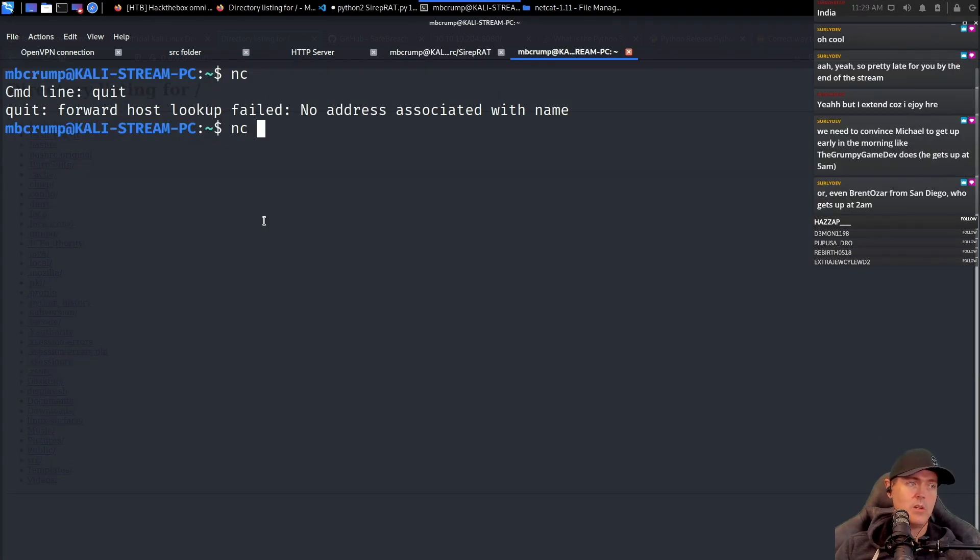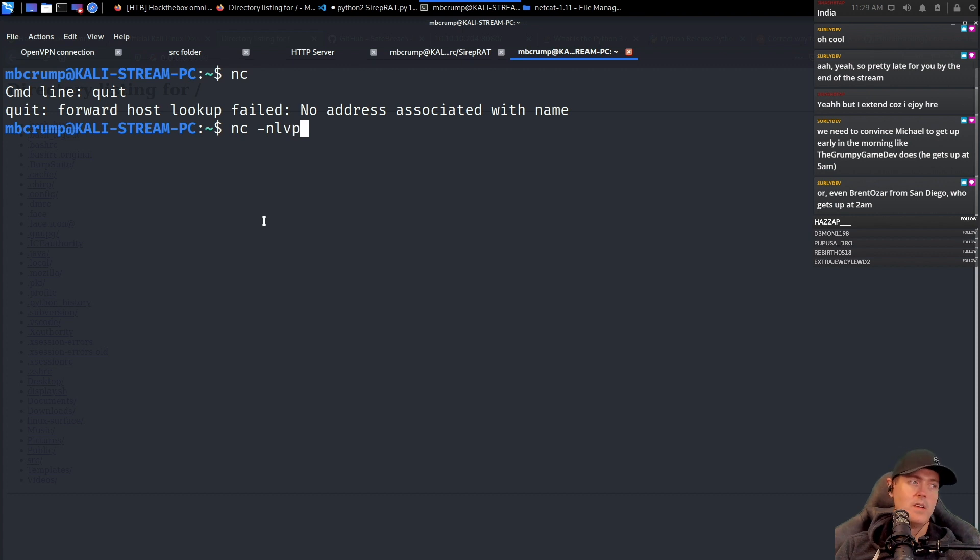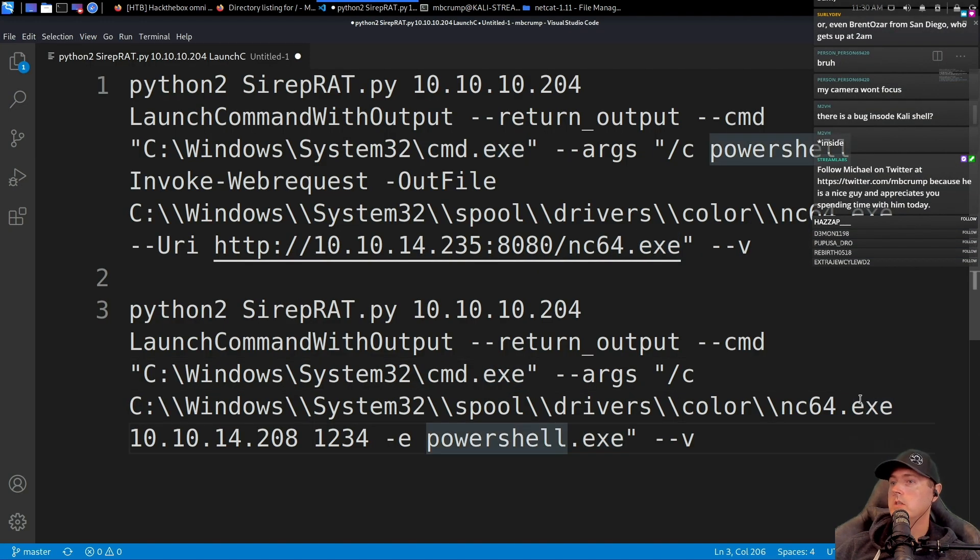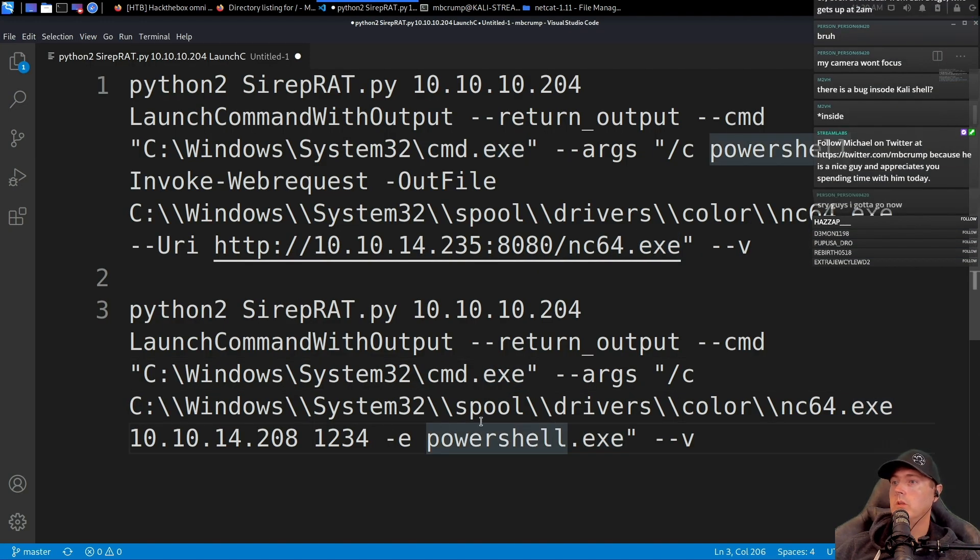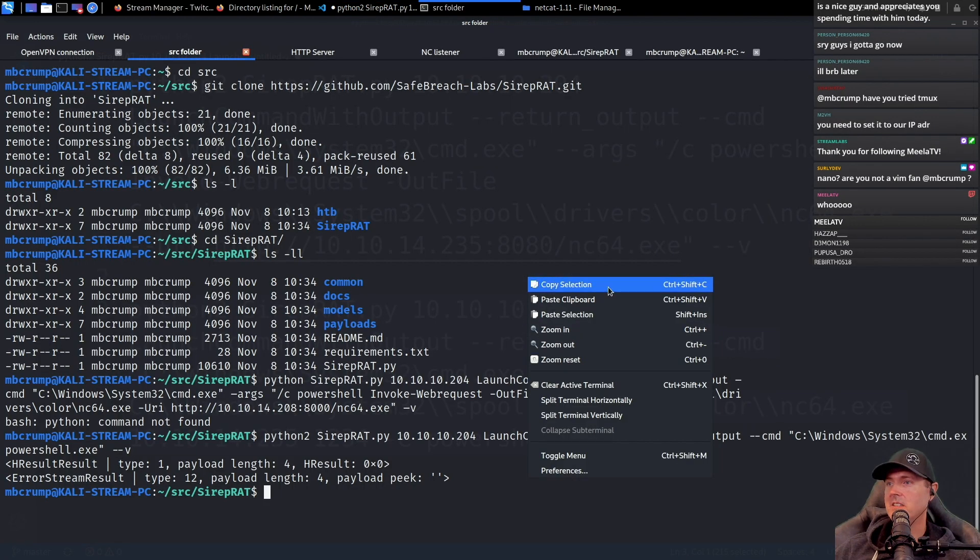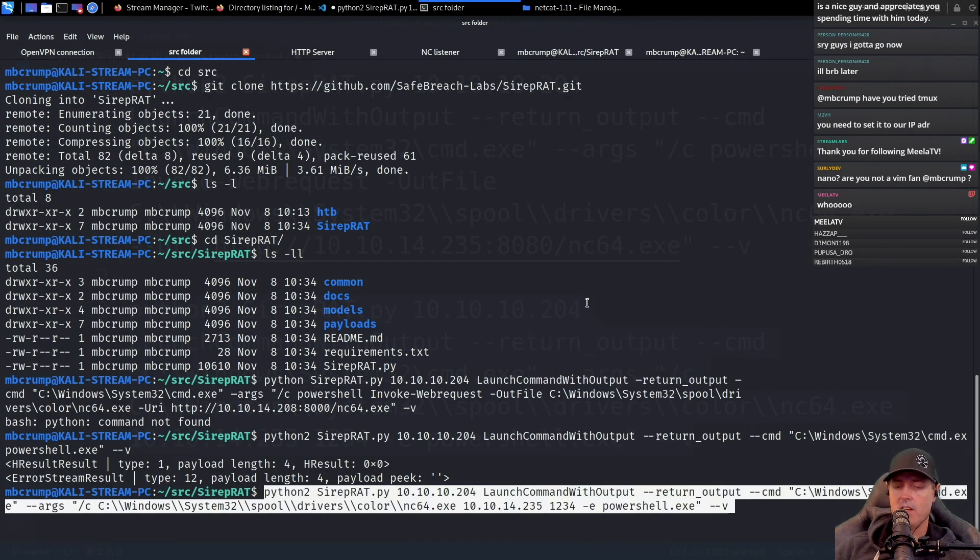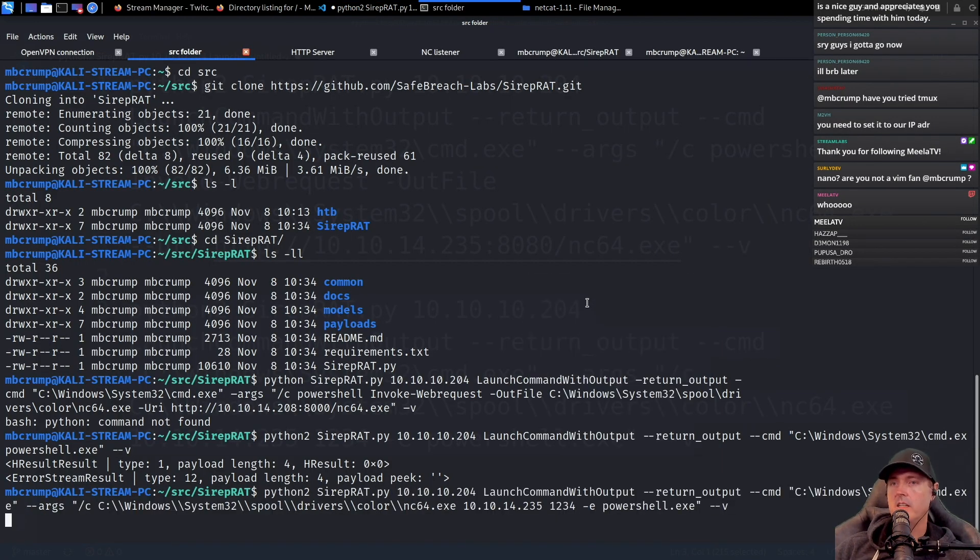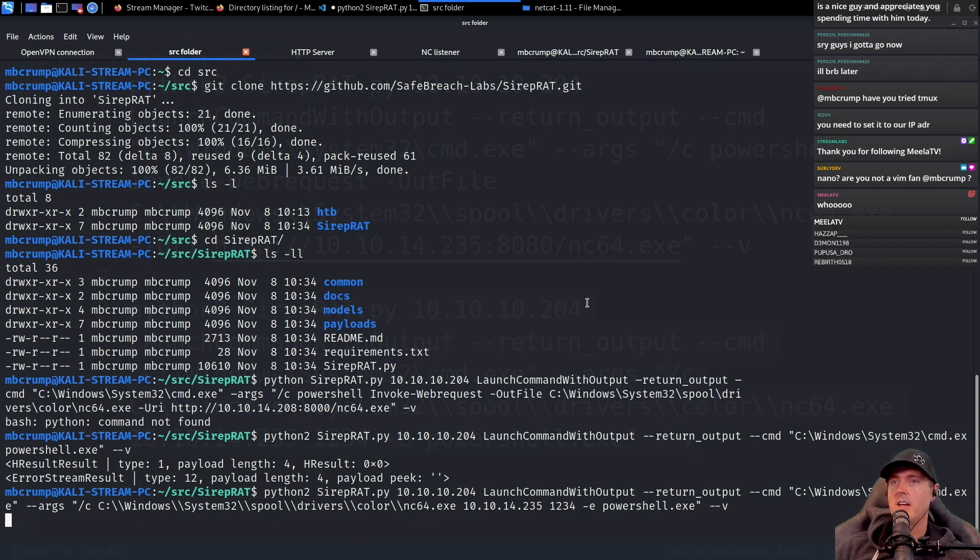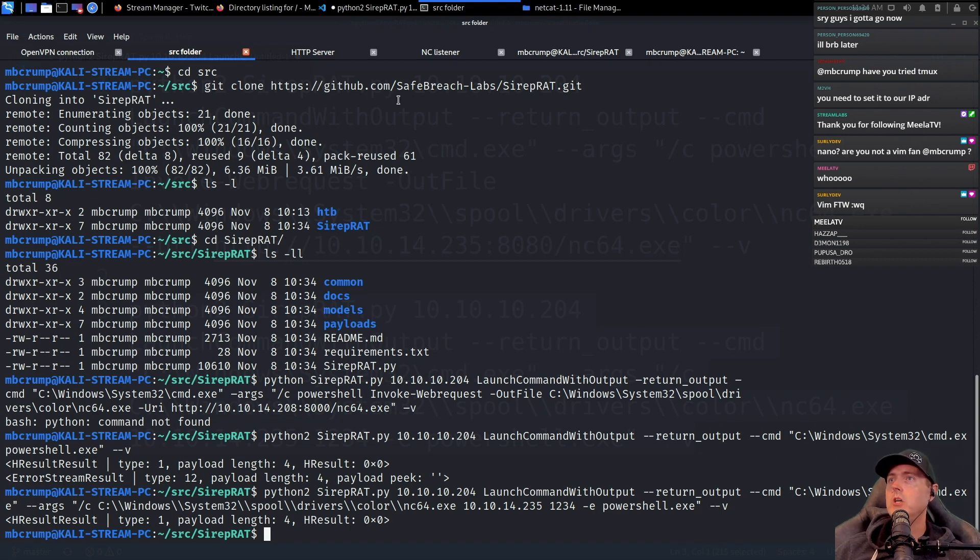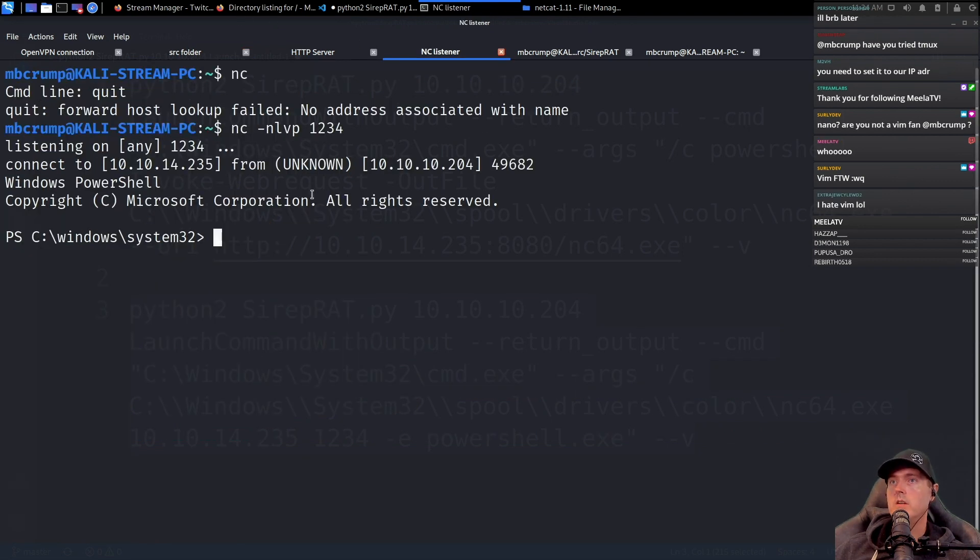nc -lvp 1234 is what I used, and it says listening on any port 1234 here. Okay, so this one will run our PowerShell instance. All right, let's try this command again and let's hit return here and we'll see what happens. So at this point, I believe if we go back and check our nc listener.